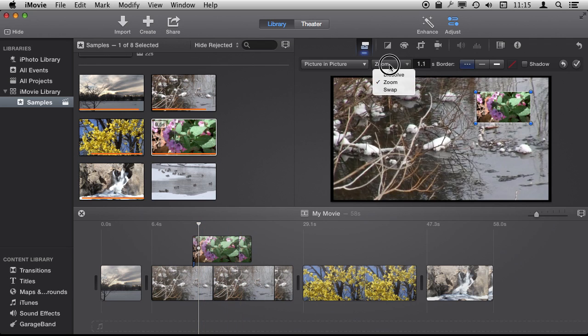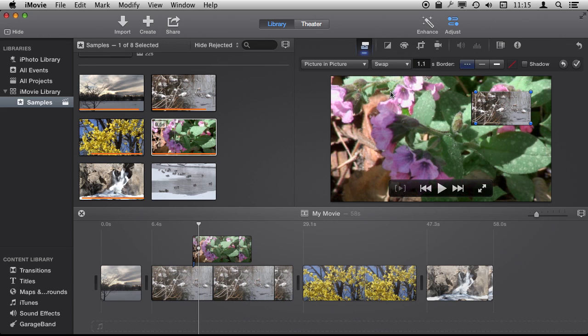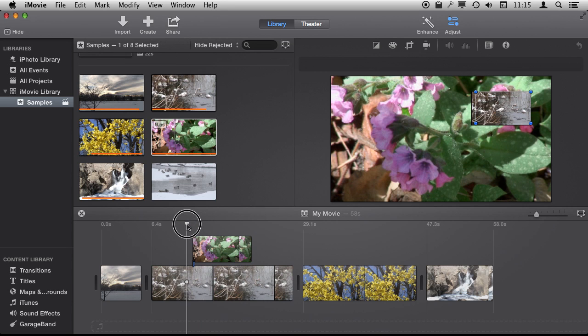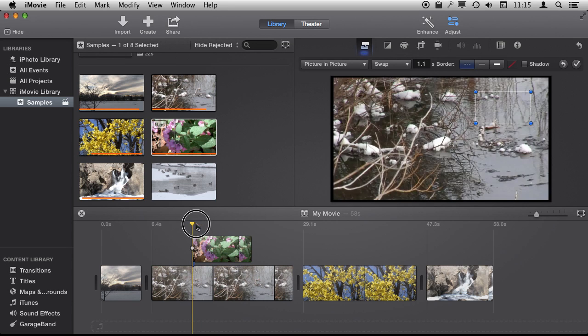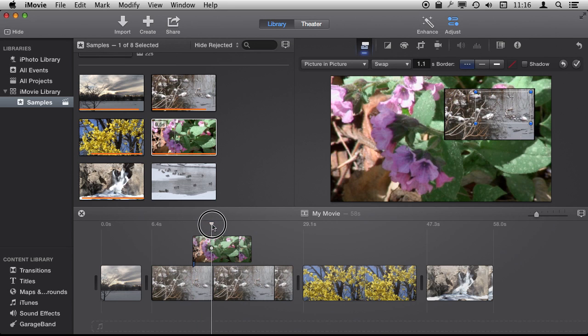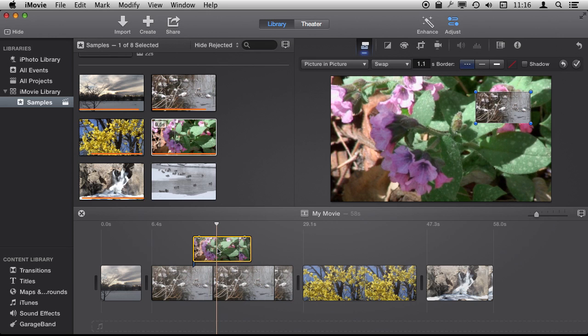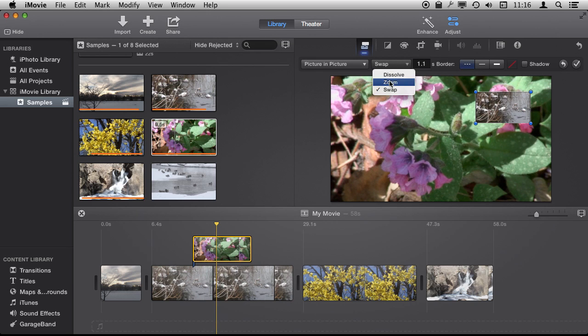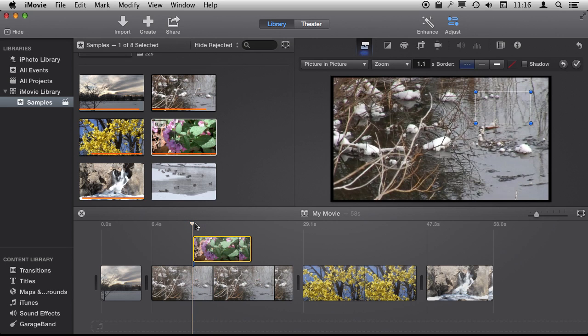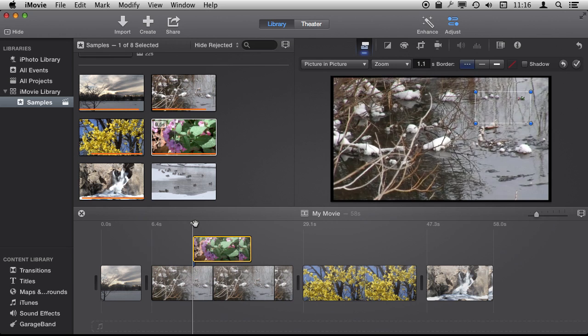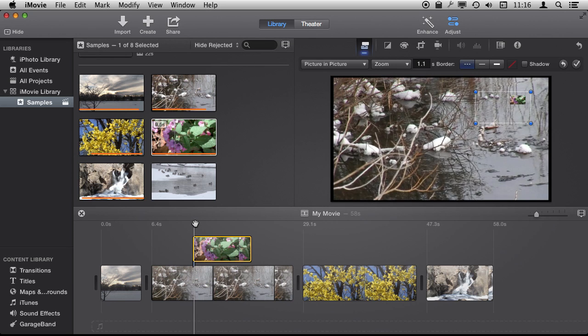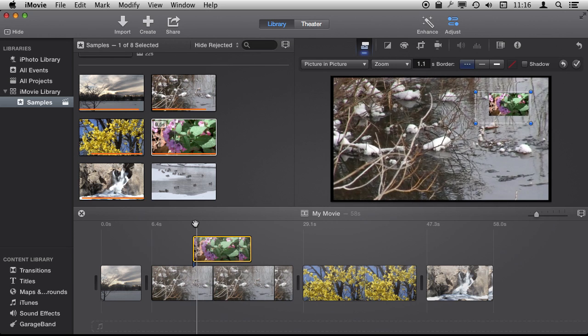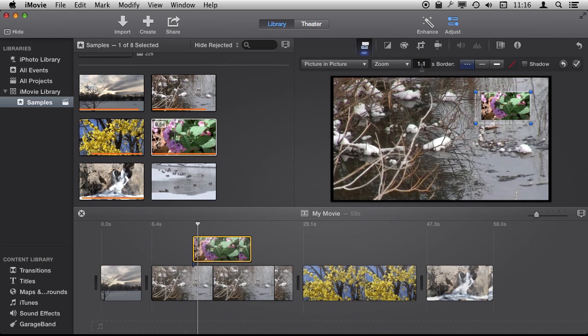So the swap transition actually works interestingly. It swaps the two, so it is kind of a completely different effect from using dissolve or zoom, which basically gives you the picture in picture effect here. We can see what the zoom effect looks like. We can frame through it. We can see it zooming in there from the upper right. We can change how long it is by a set amount like this.